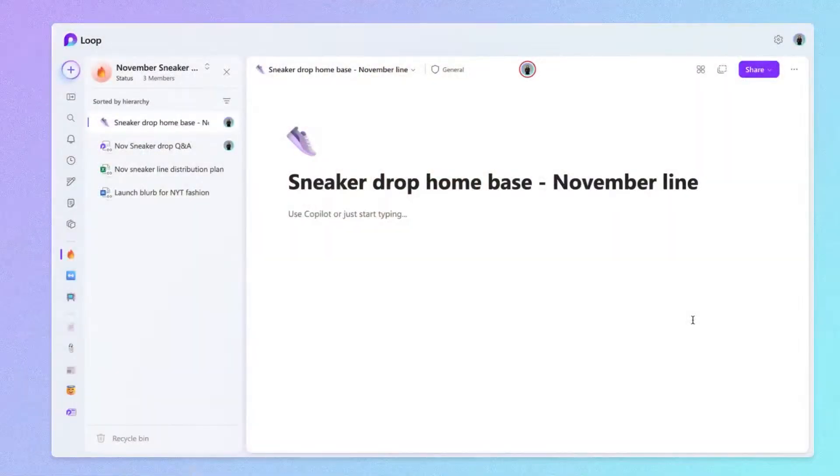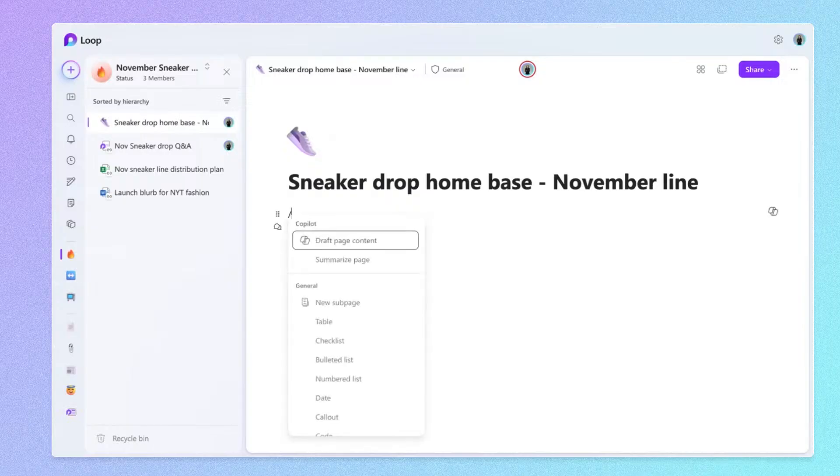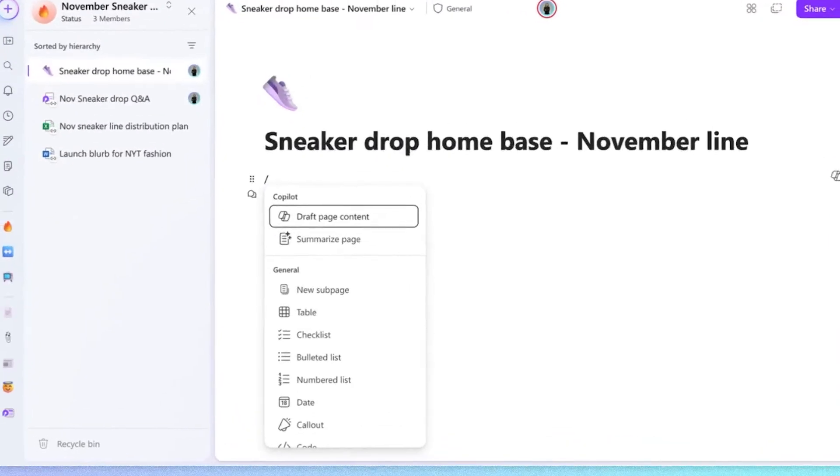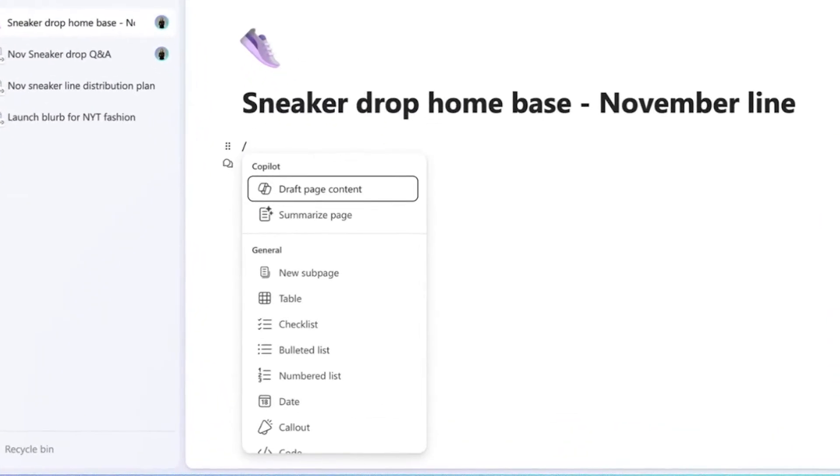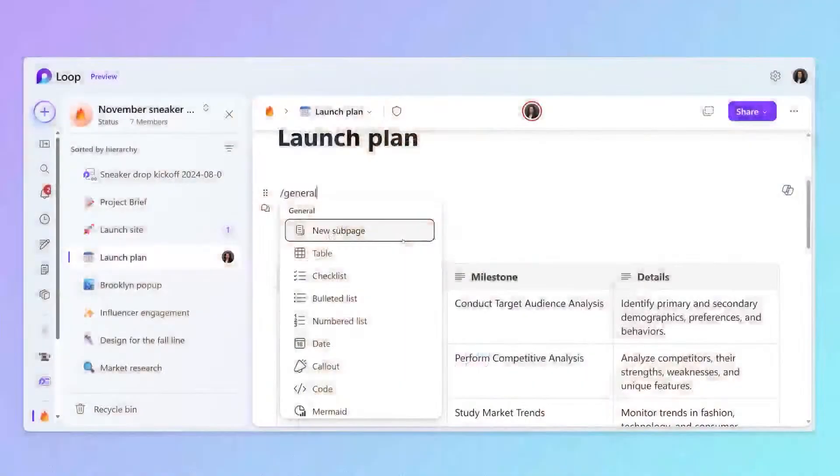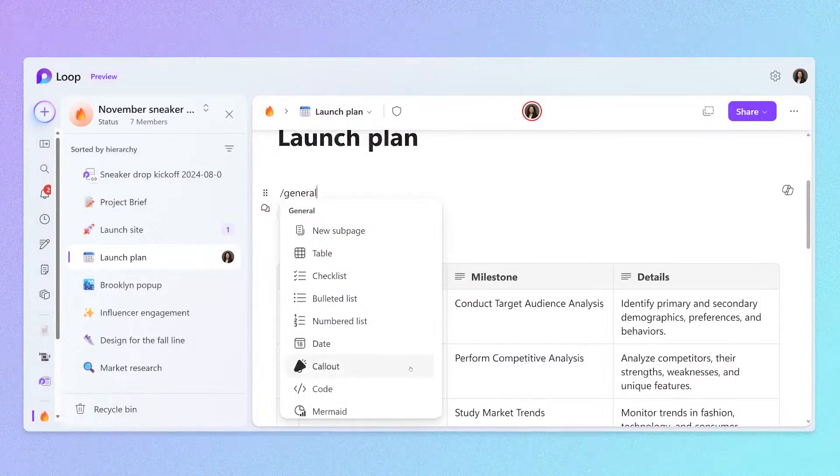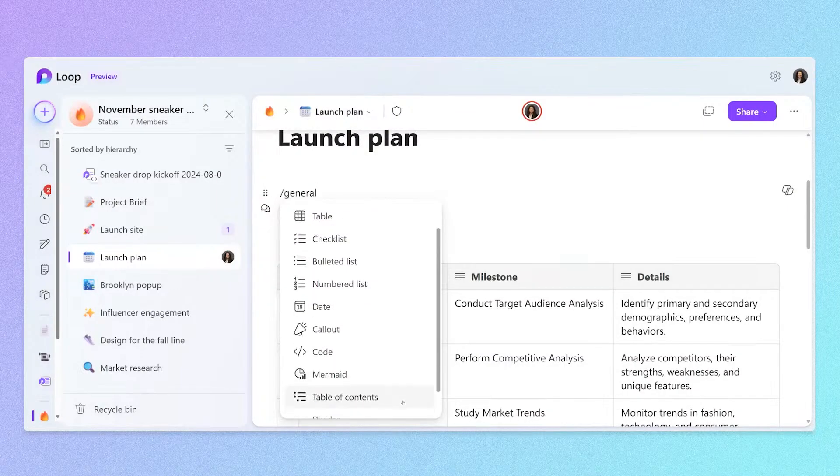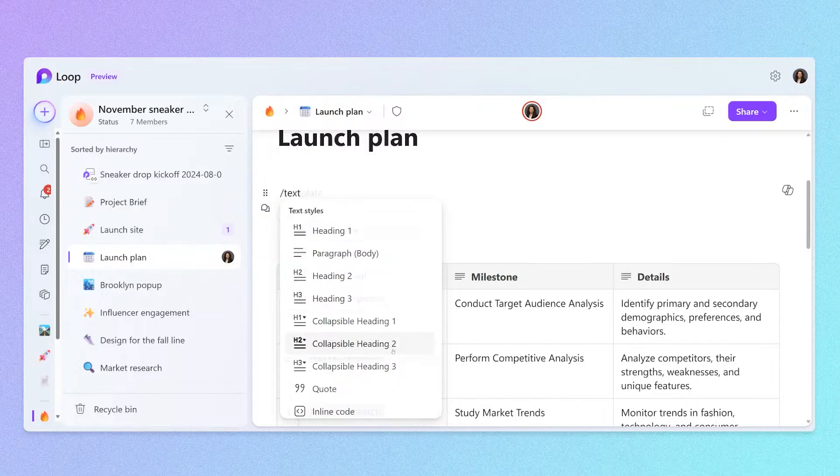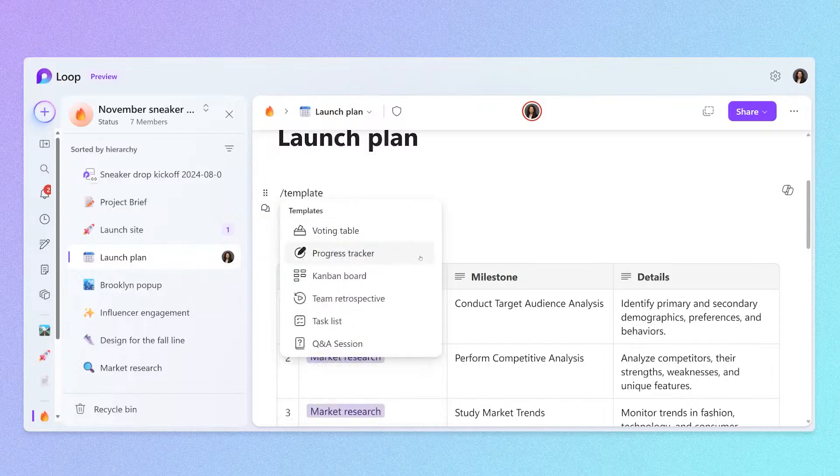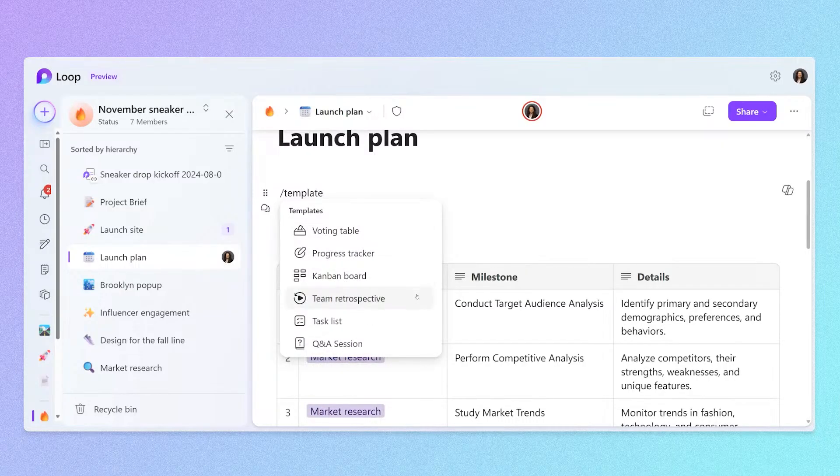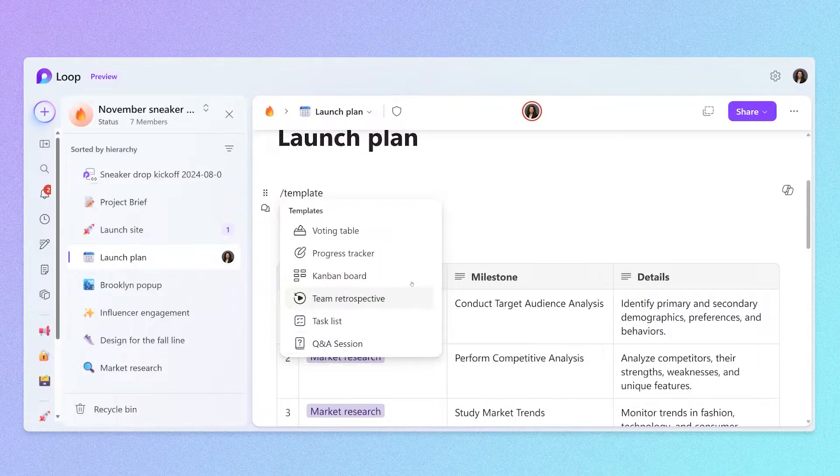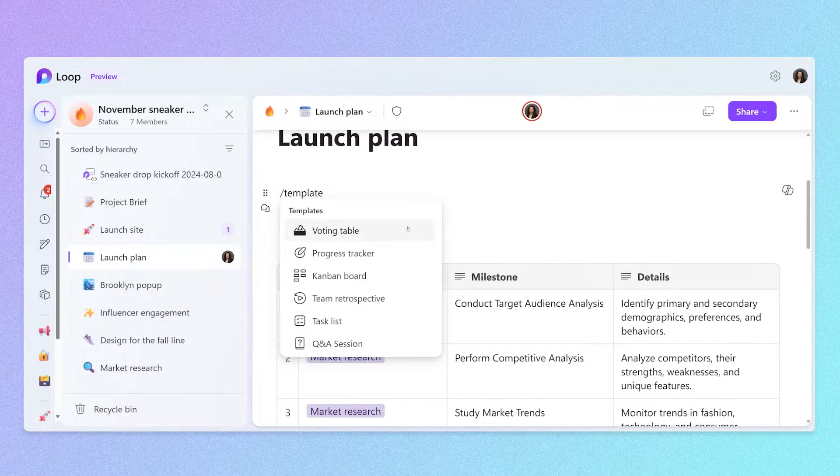Now that we've created our workspace, let's add an overview page to show who's working on the sneaker drop and what it's all about. To insert new content on my page, I'll type the forward slash. From here, I can see a bunch of different building blocks that I can add to my page. This is a really great way to familiarize yourself with some of the things that Loop can do. The slash menu has simple things like tables, checklists, bullet lists, different types of text formatting options and headers, and templates that turn into something more advanced, like a task list that syncs with Microsoft Planner, a voting table, or even a Q&A session.